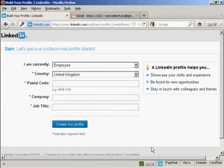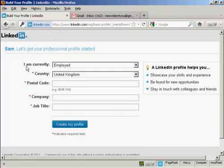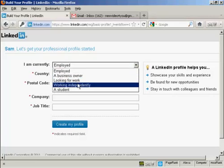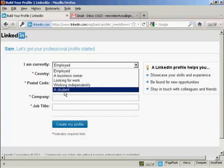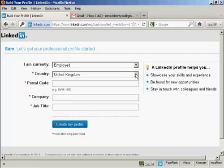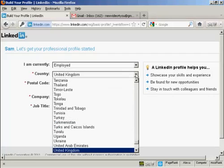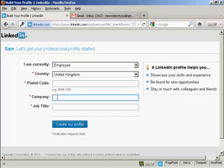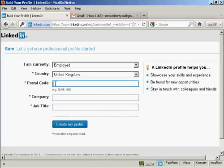It takes you through to this page where you can start to put together your professional profile. You need to say whether you're currently employed, whether you're a business owner, looking for work, working independently, or whether you are a student. Then your country - it'll detect your country from your IP address, but if you're logging in from a different country to where you usually live, then you will want to change that from the drop-down menu. It wants your postal code or zip code, your company, and your job title.